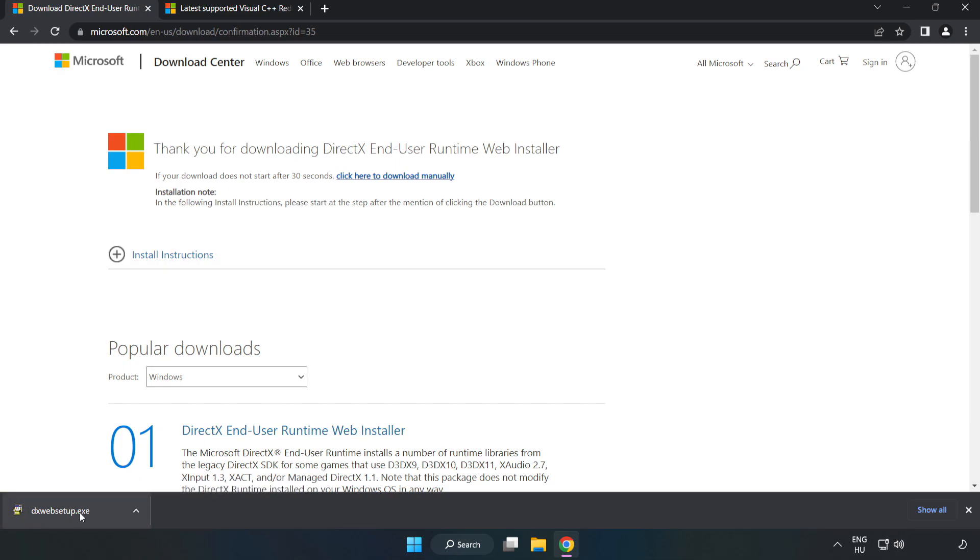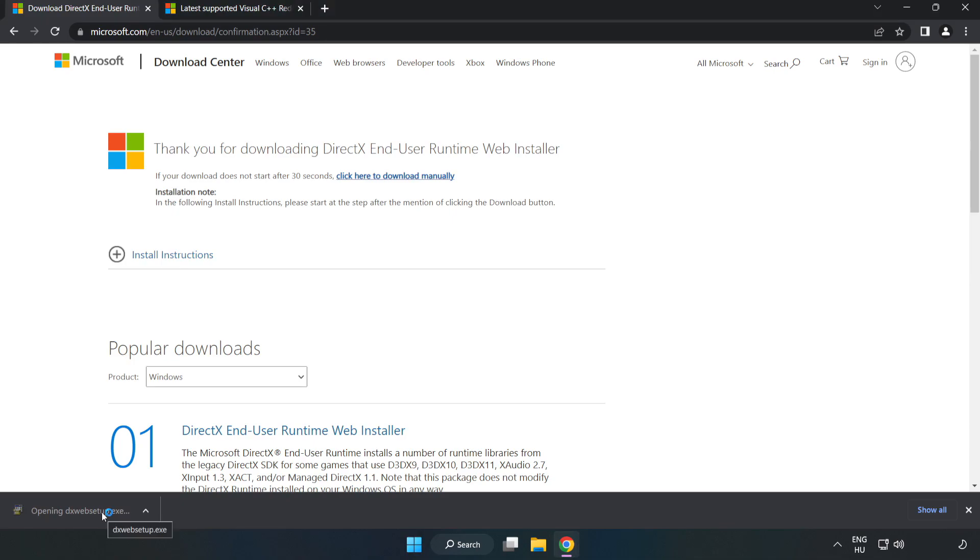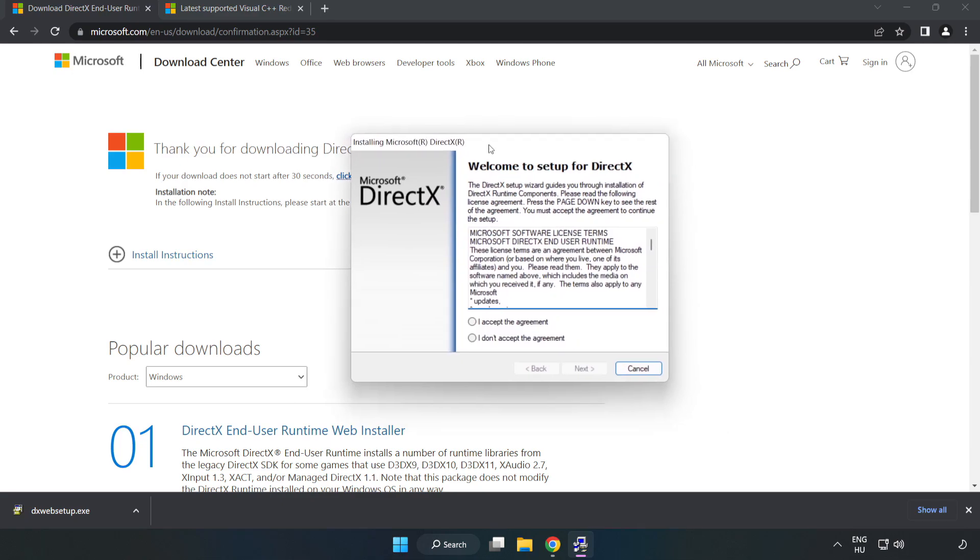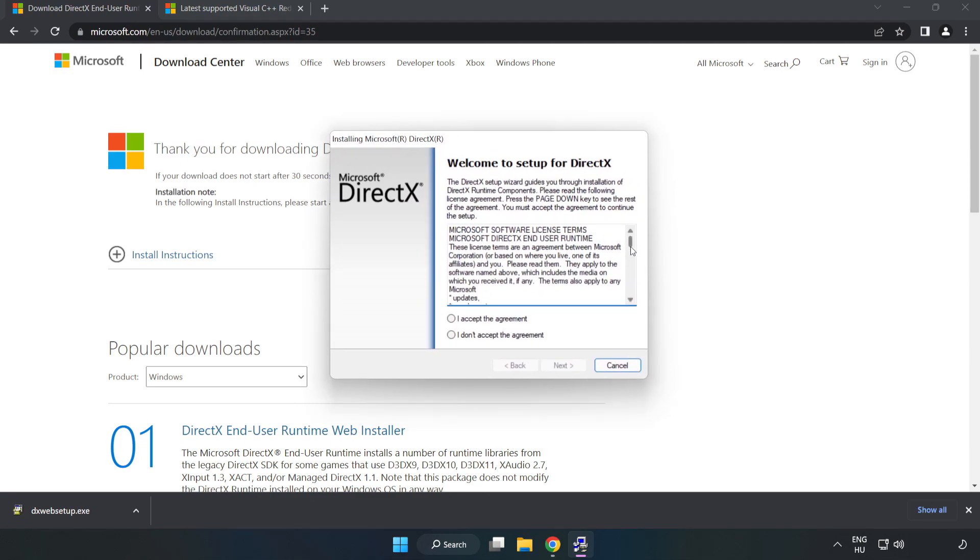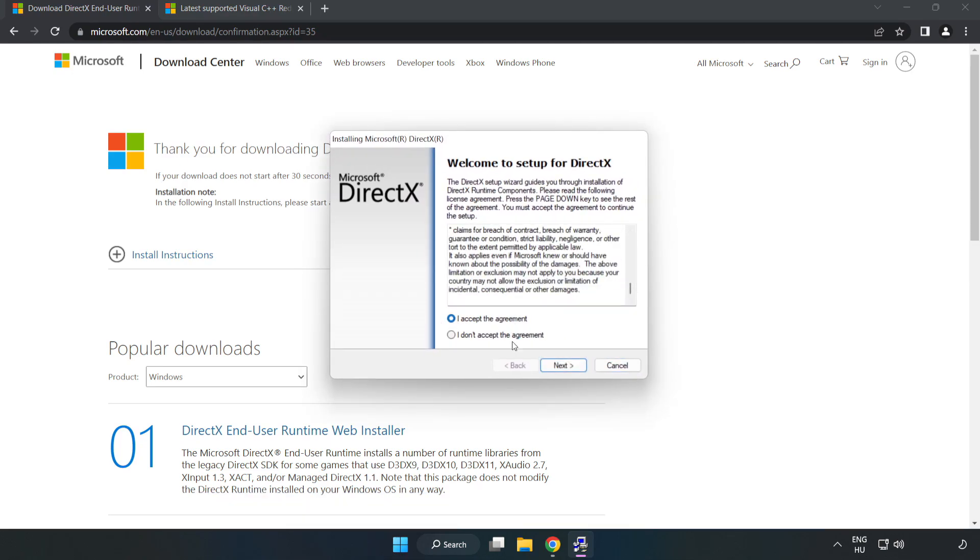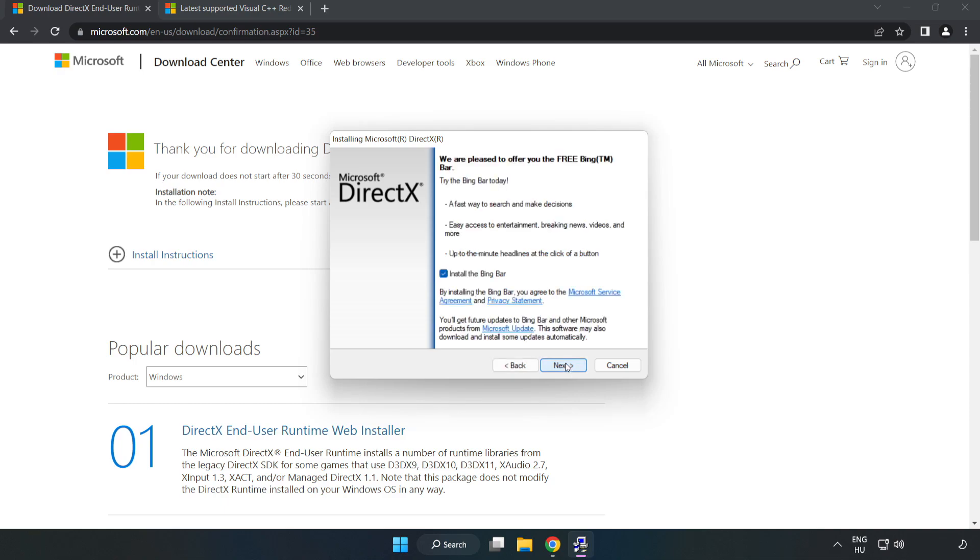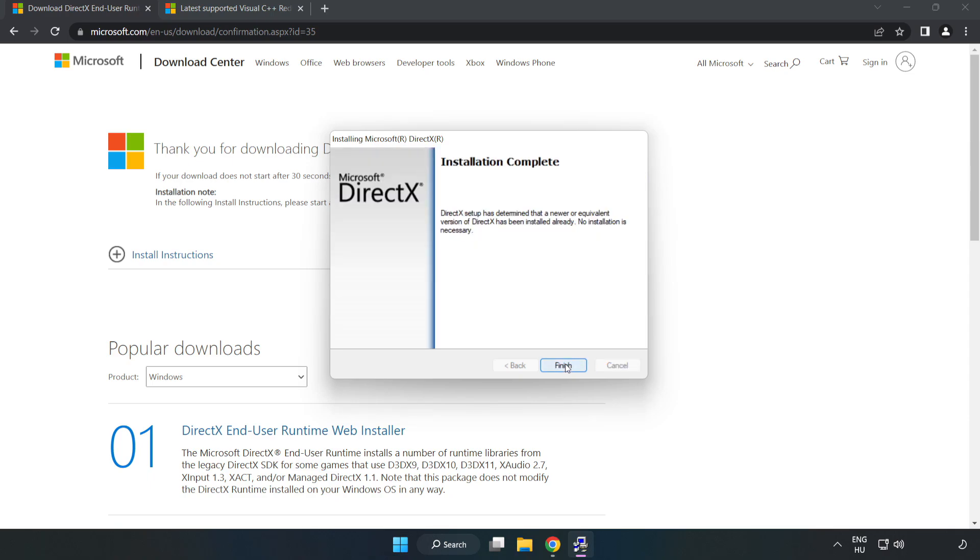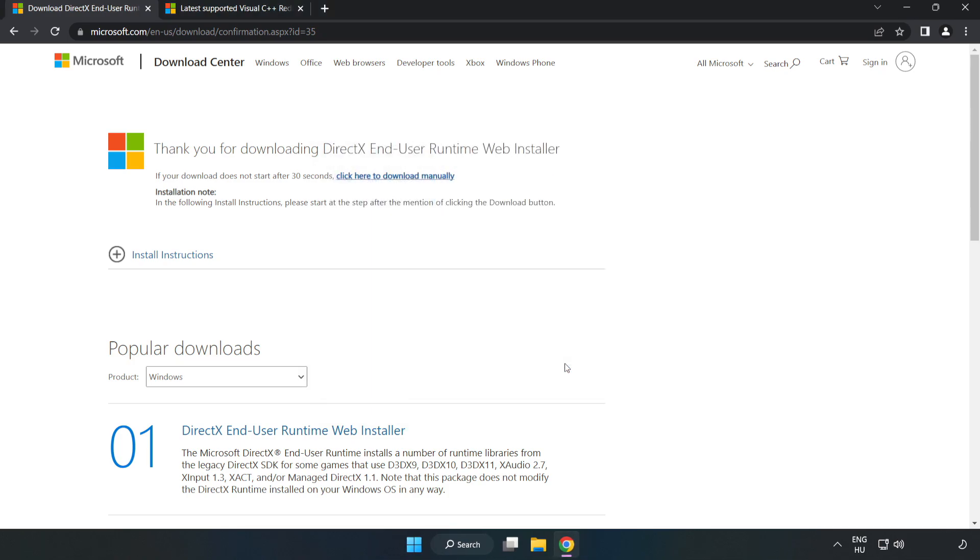Install the downloaded file. Click I accept the agreement and click next. Uncheck install the Bing bar and click next. Installation complete, click finish. Close DirectX website.